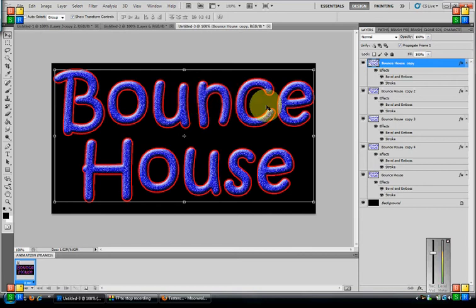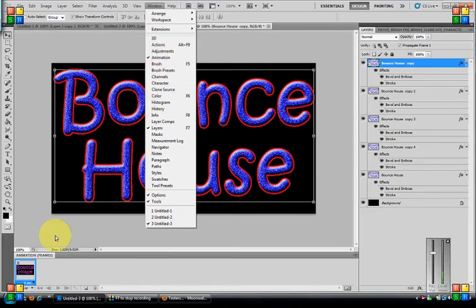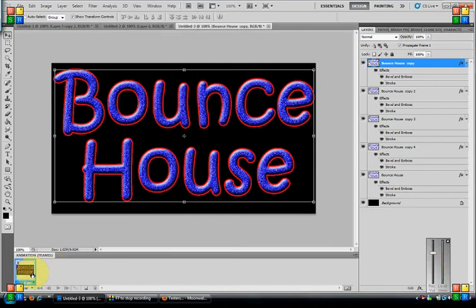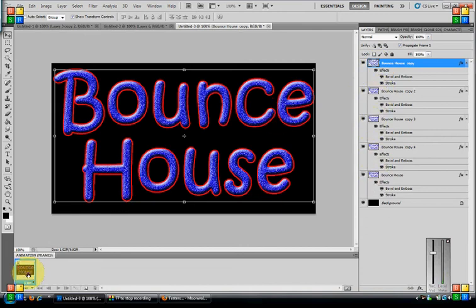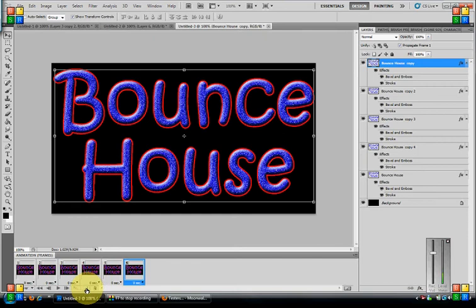Now to get it to animate, you want to go to window, Animation. And now I'll bring up a new animated frame down here. Since we have six layers, you're going to go to your little paper again to duplicate. Two, three, four, five, six. So now you have all six layers.